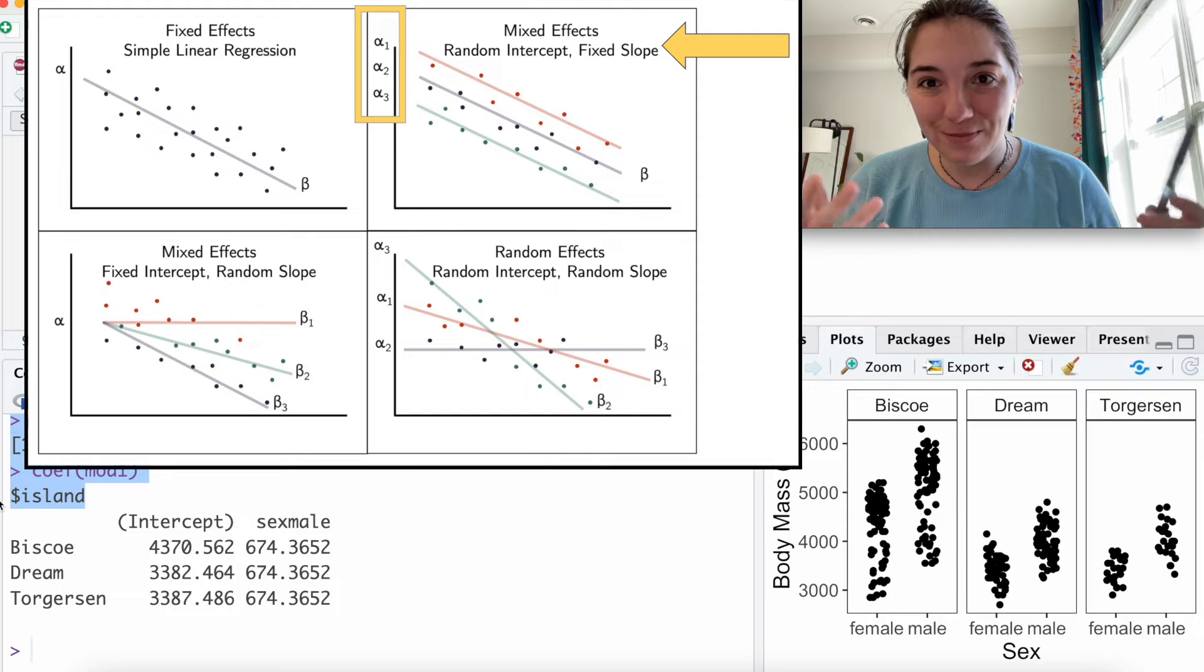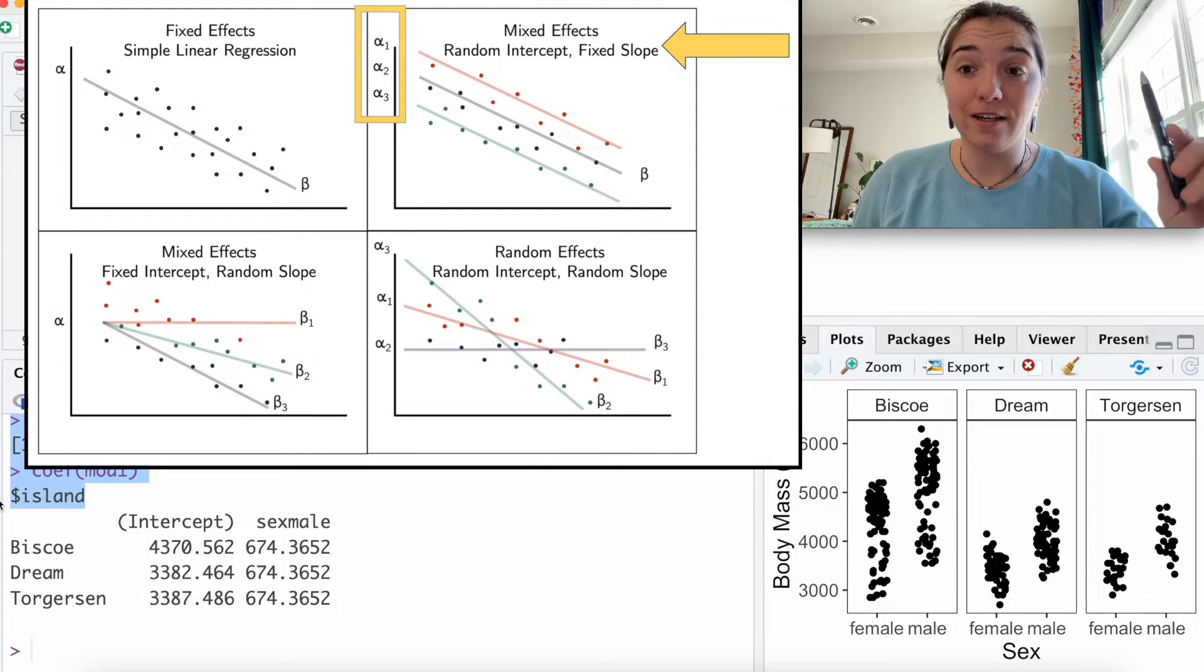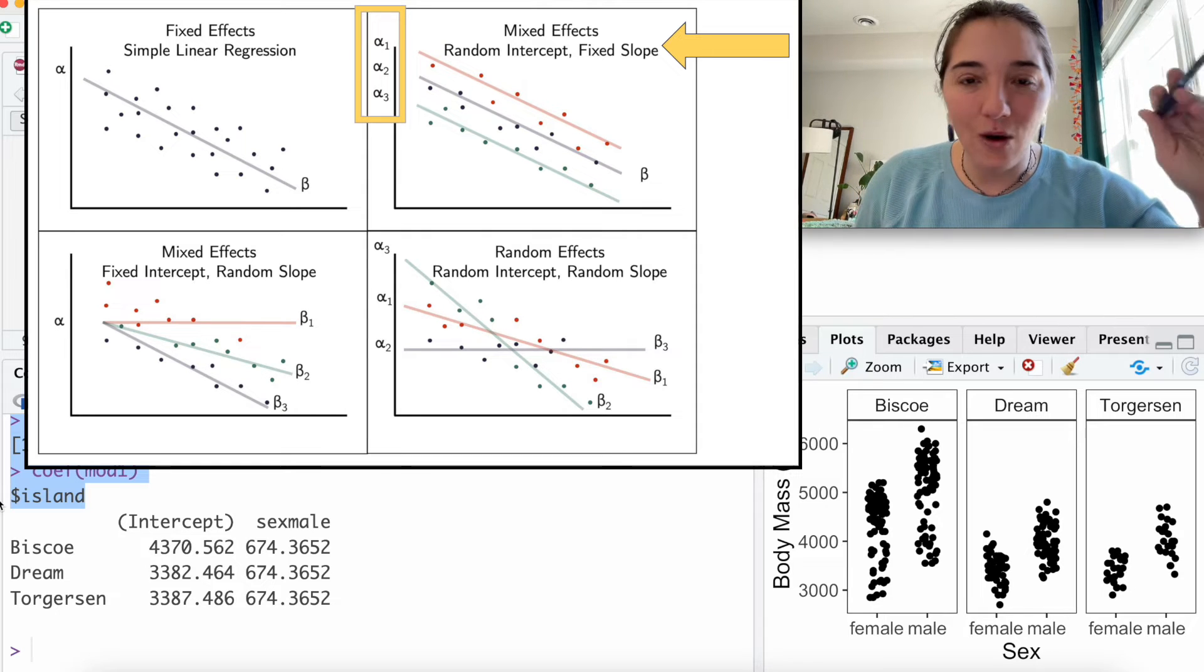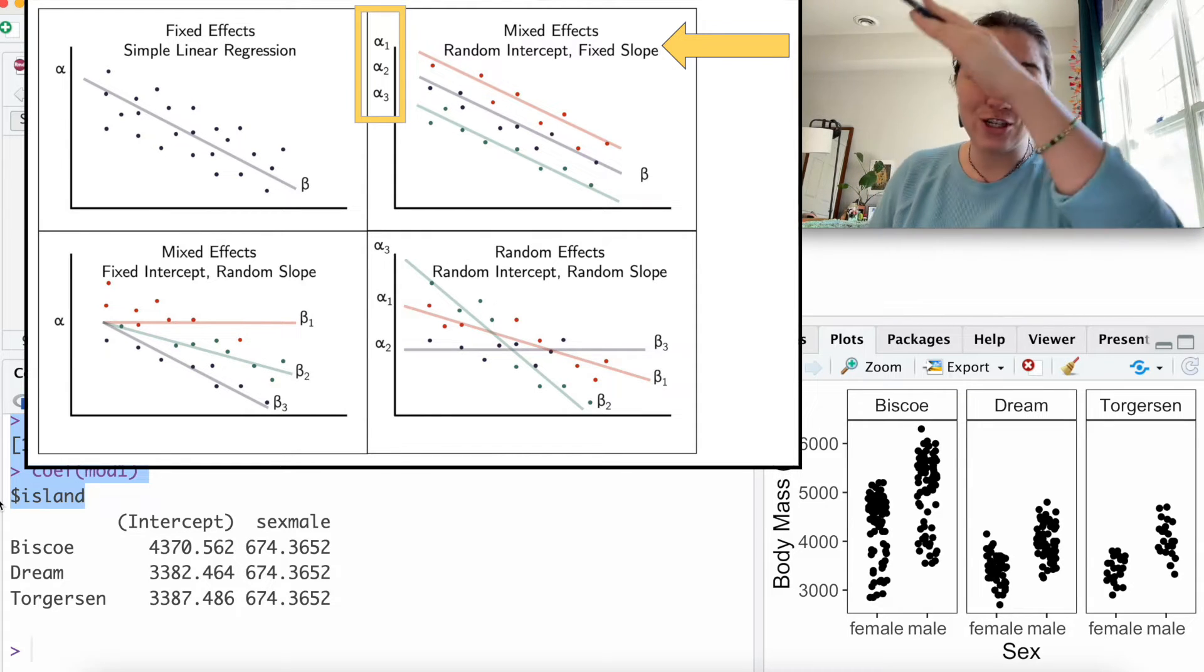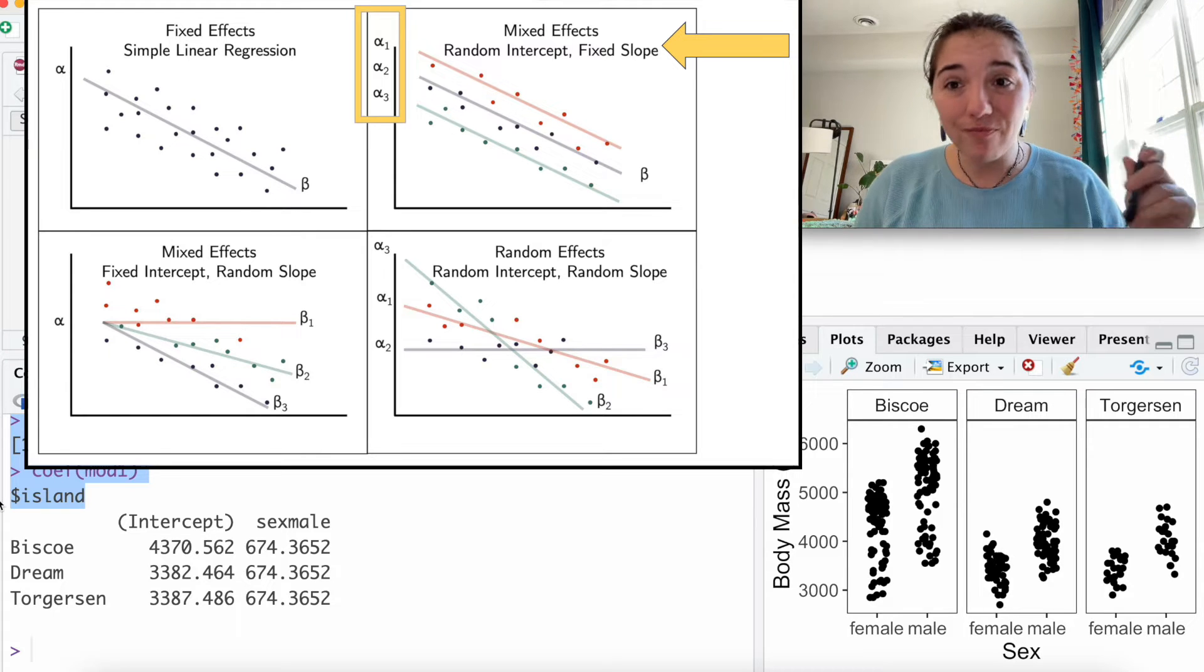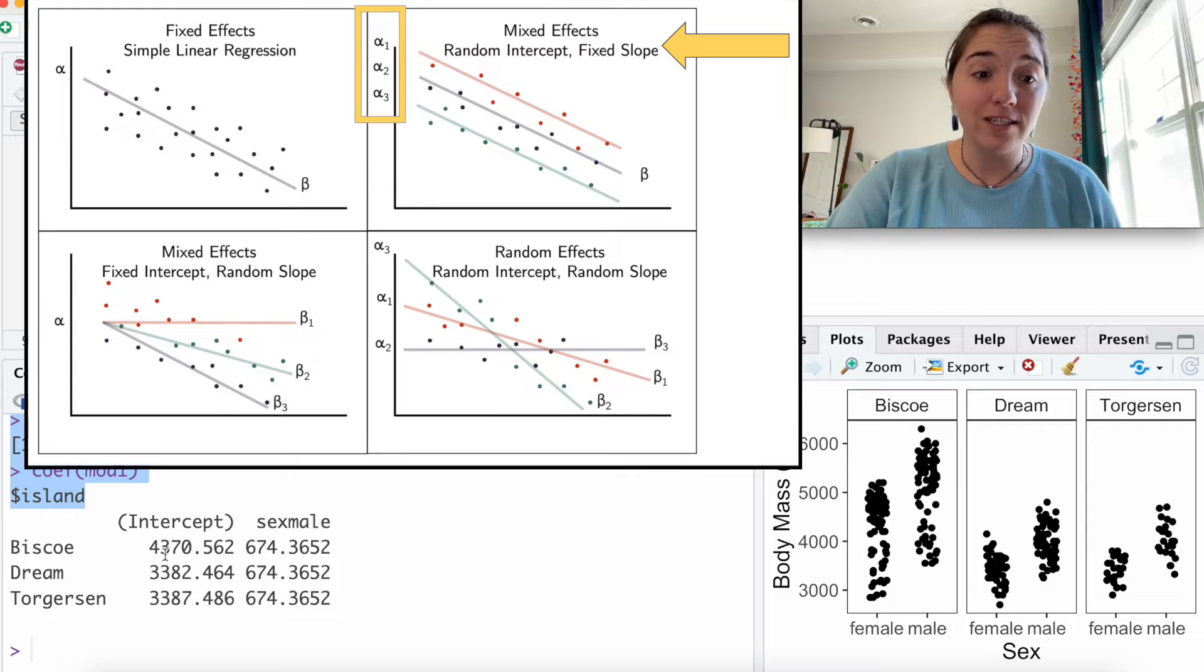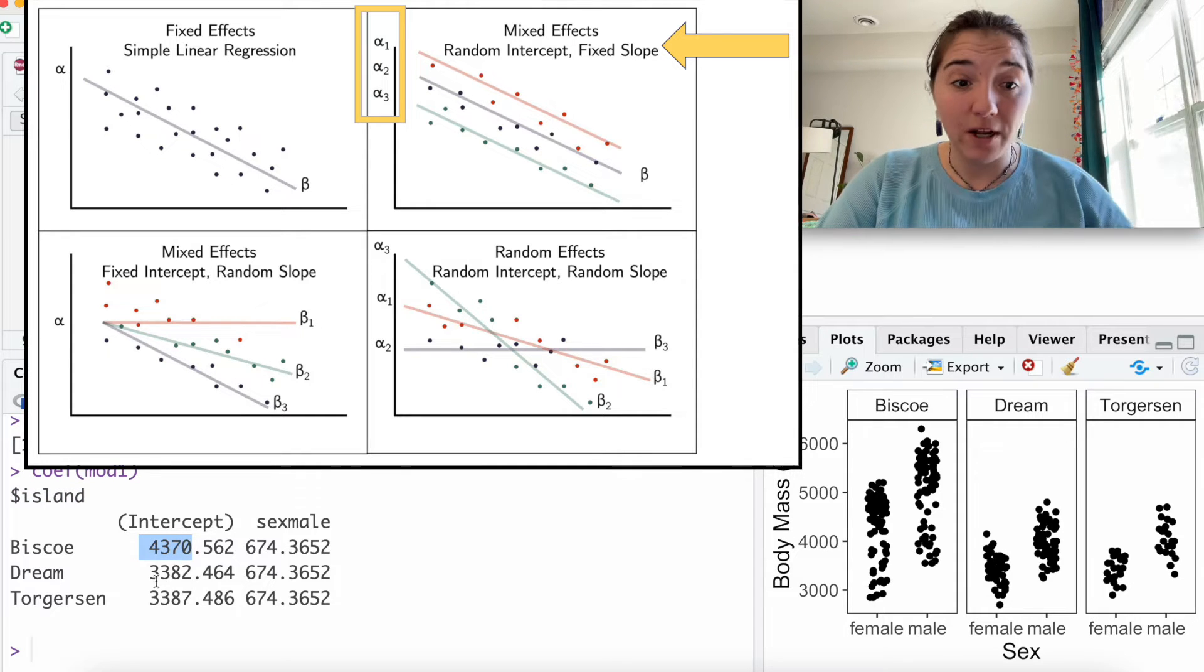And so I'm going to hopefully put up a graph now. But as you guys probably know, when we're making a model, there is intercept, which is where are you kind of tracking on the y-axis. And there's a slope, which is what direction are you going and how high or low.